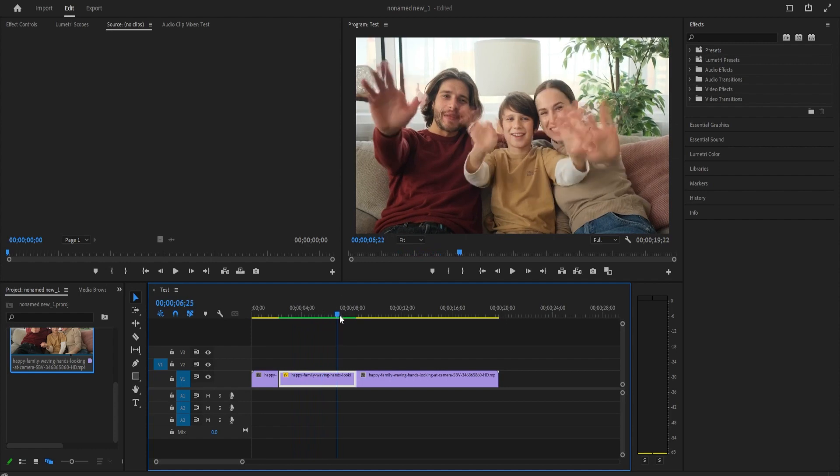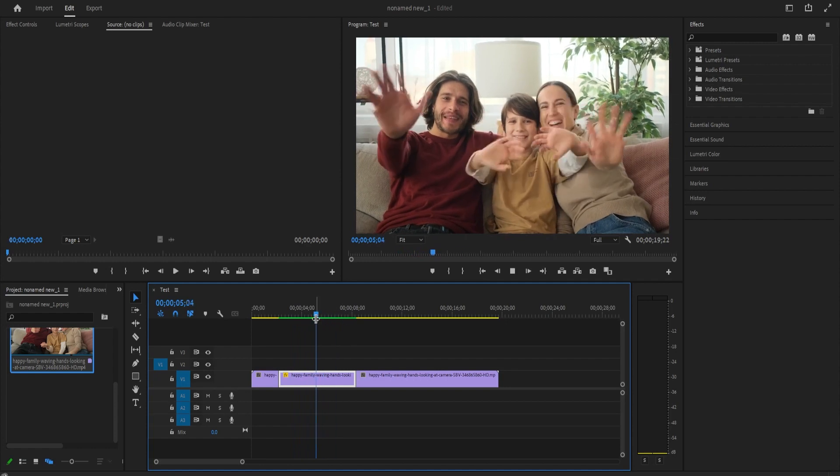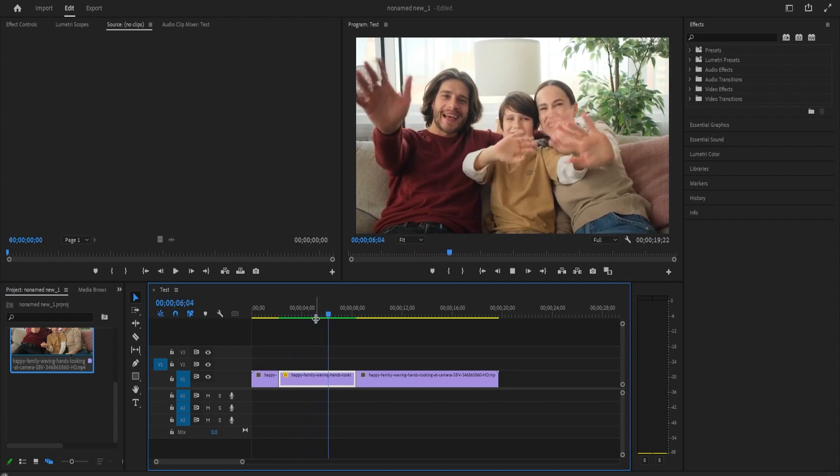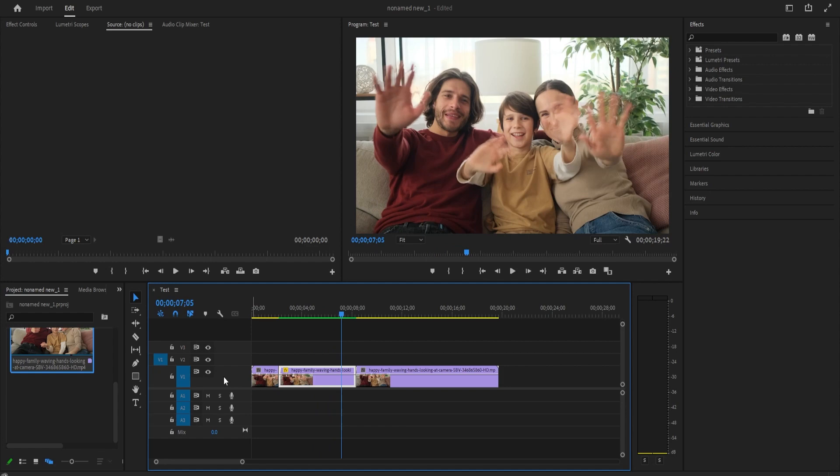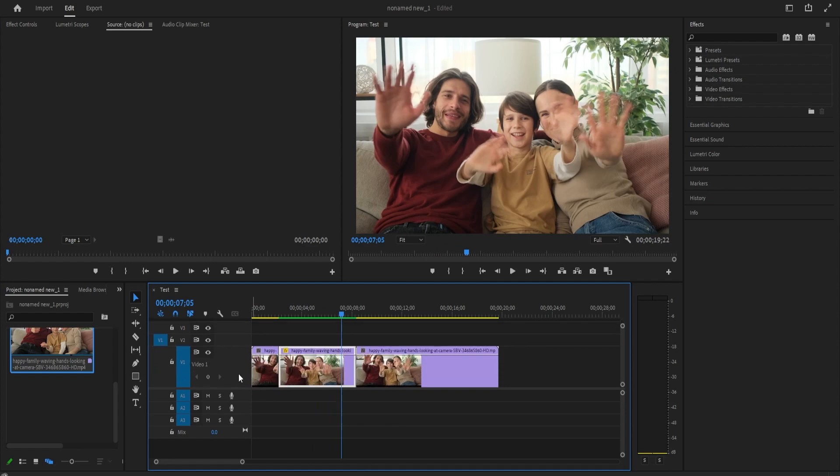Alright, for this sped up part first, let's drag our V1 track up to expand it so we can see its preview on our clips.